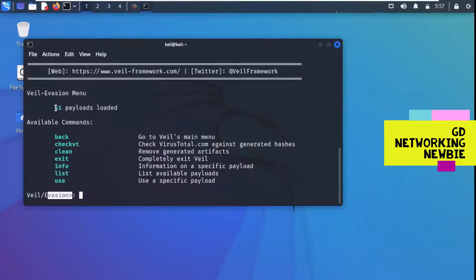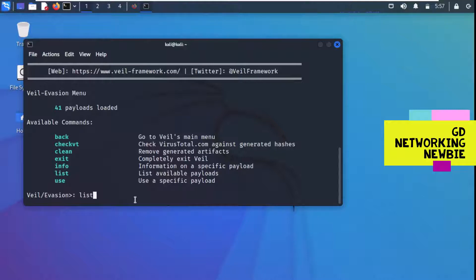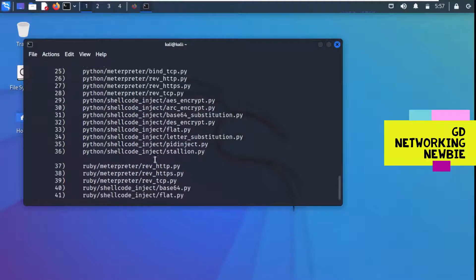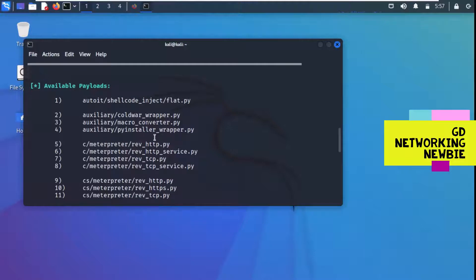In the Veil Evasion menu you can see we have 41 payloads loaded. The available commands here are: back, check, clean, exit, info, list, and use. To see what payloads are available, we use the 'list' command, which lists all available payloads in Veil Evasion.